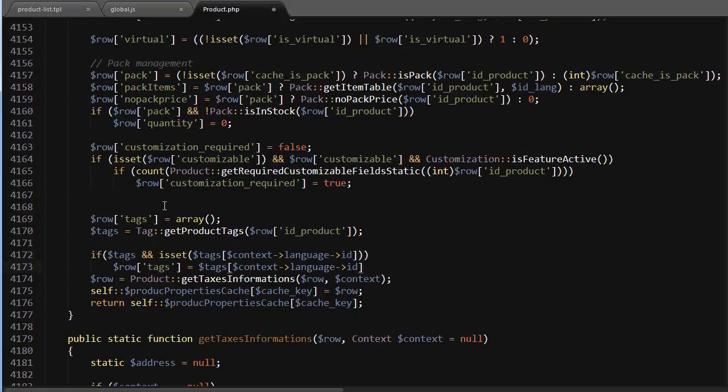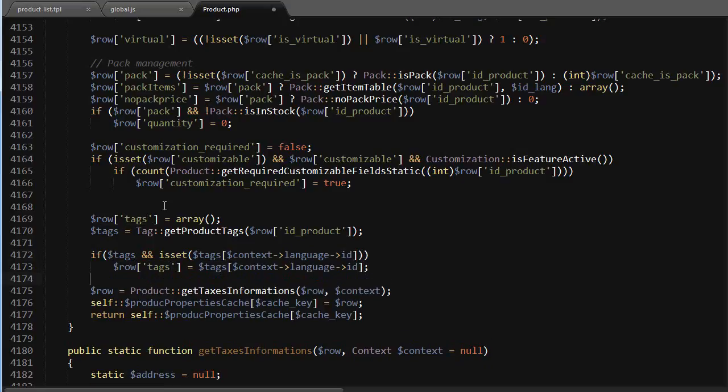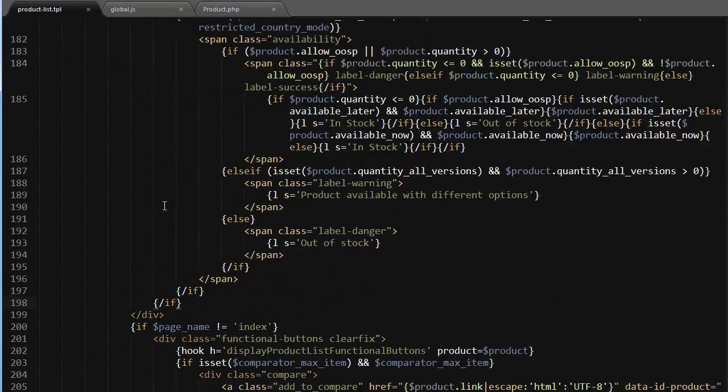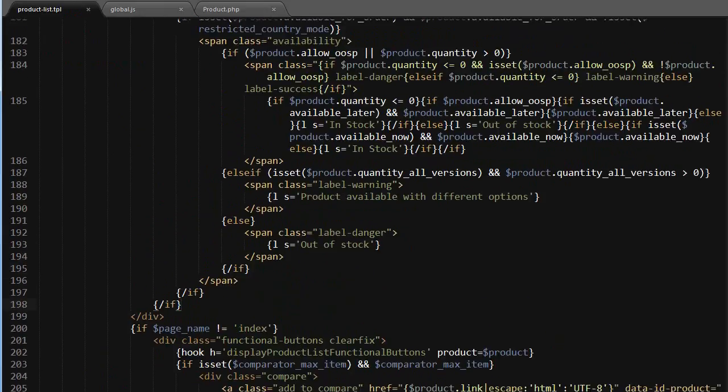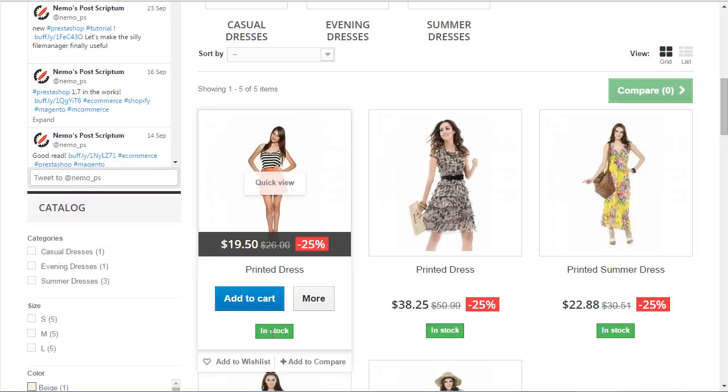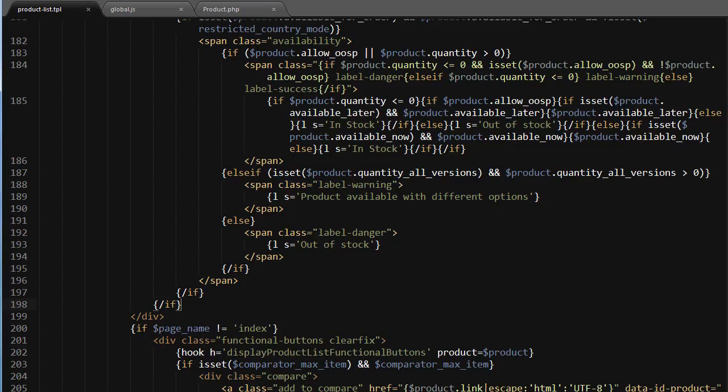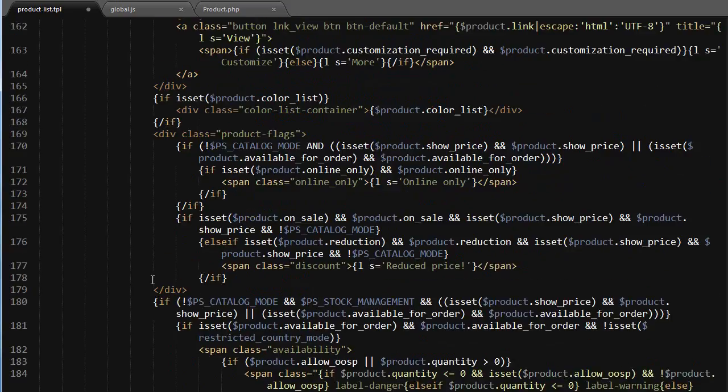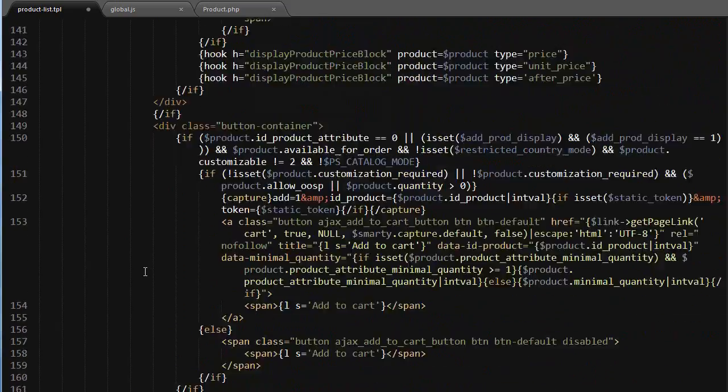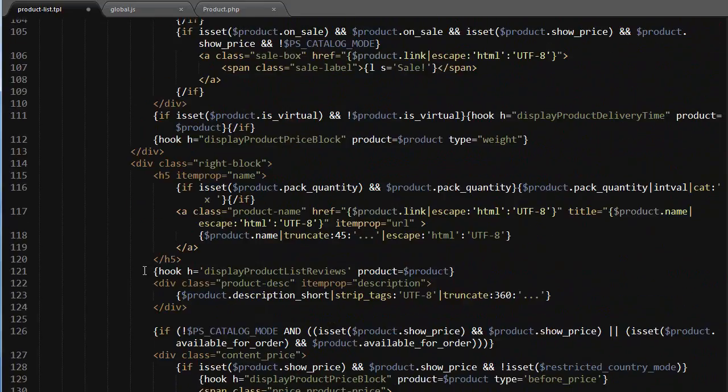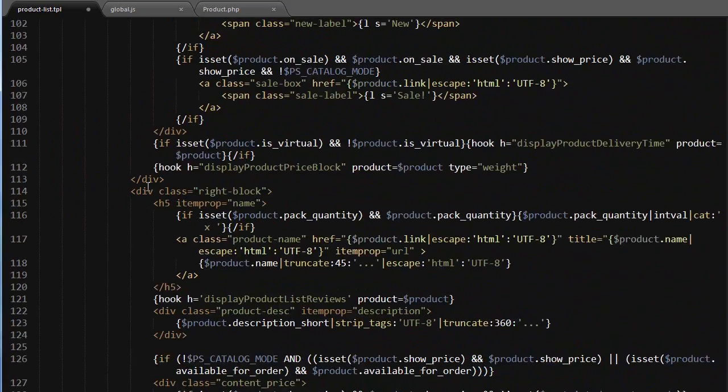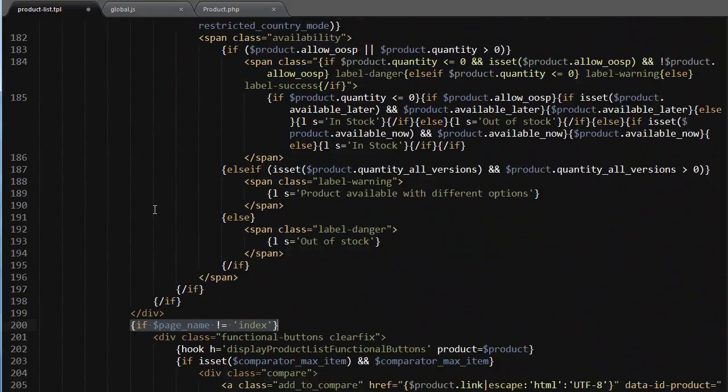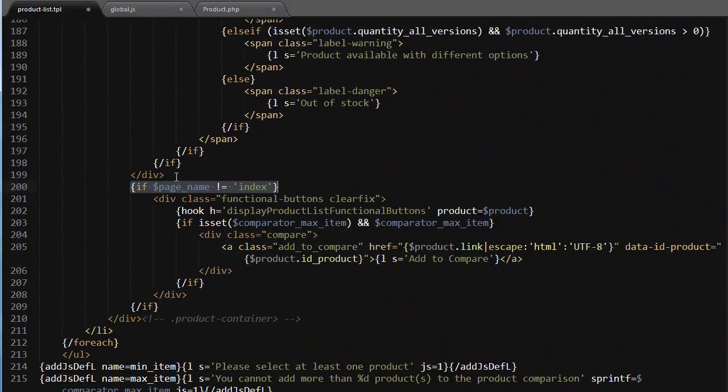Now that we have something to play with, let's go to product list dot TPL in the theme folder. I chose this spot here right below in stock, but you might choose another. This is right above if page name is not equal to index, at the very end of the div with class right block.